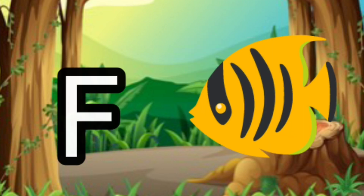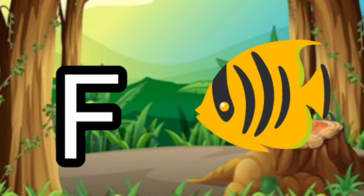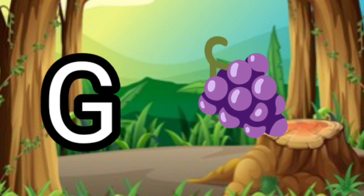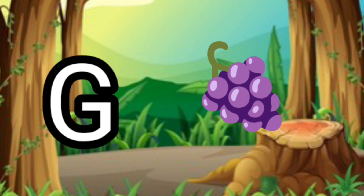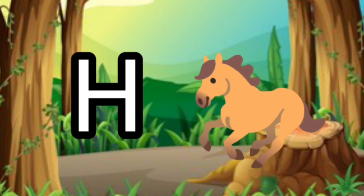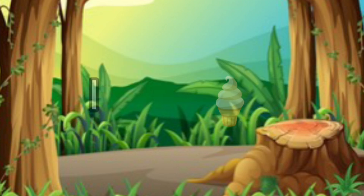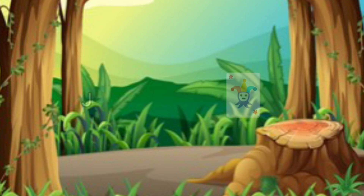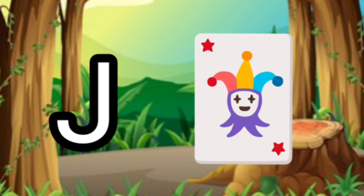F for face, G for crabs, H for horse, I for ice cream, J for joker.